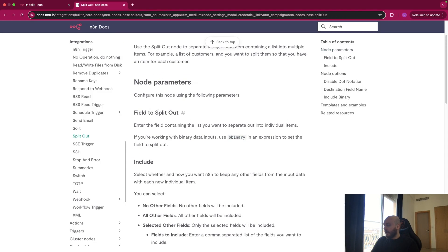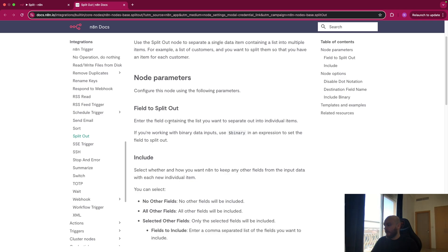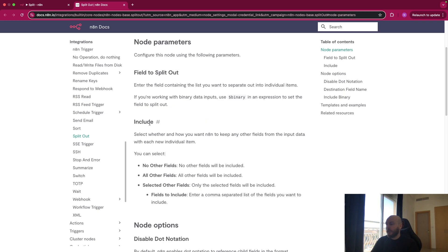So basically here, you have two fields to fill. You have the first one that is the name of the field. So it could be json.content, json.title, etc. And you have the include field. So this is the fields that you want to split out.